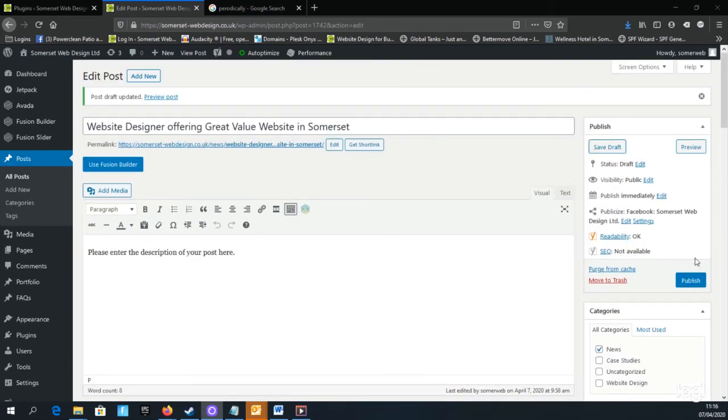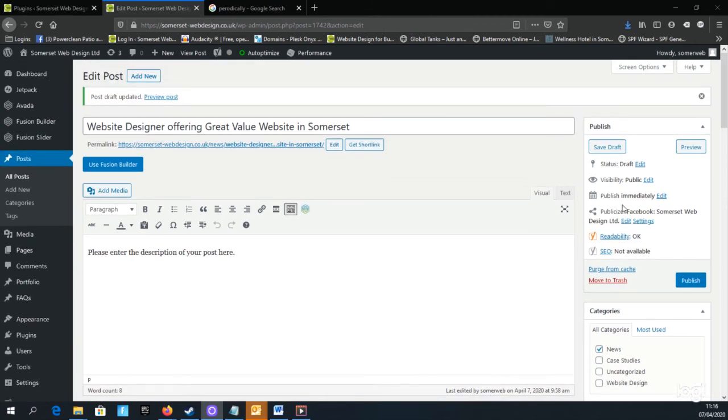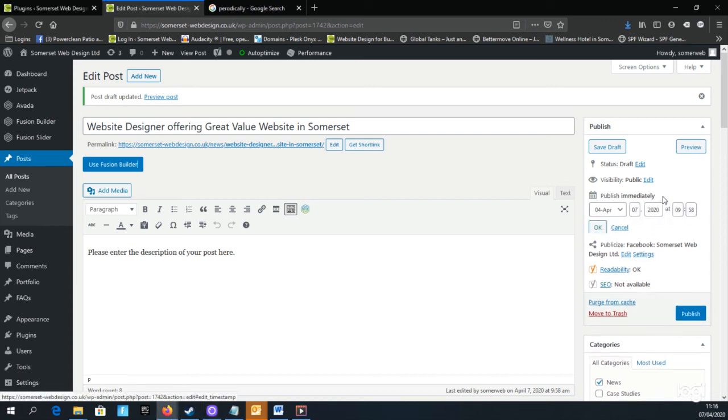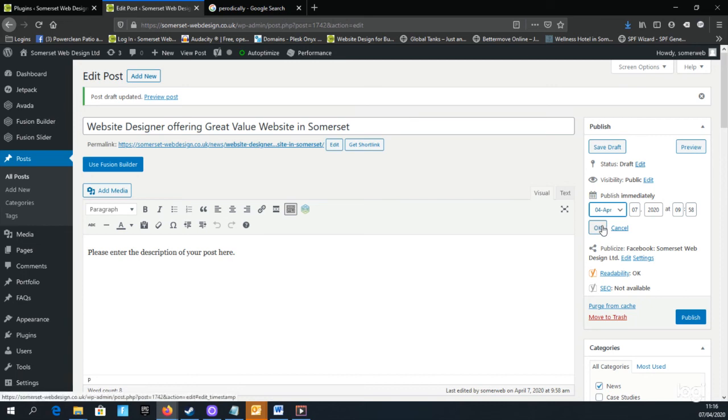This is where we can edit a few options before we publish the page. The default is for the post to publish immediately when we click the Publish button, but you can click the Edit button to the right and enter a date in the future. So if you were to do multiple posts on one day, you can stagger the posts and they will automatically be posted on the day that you select.